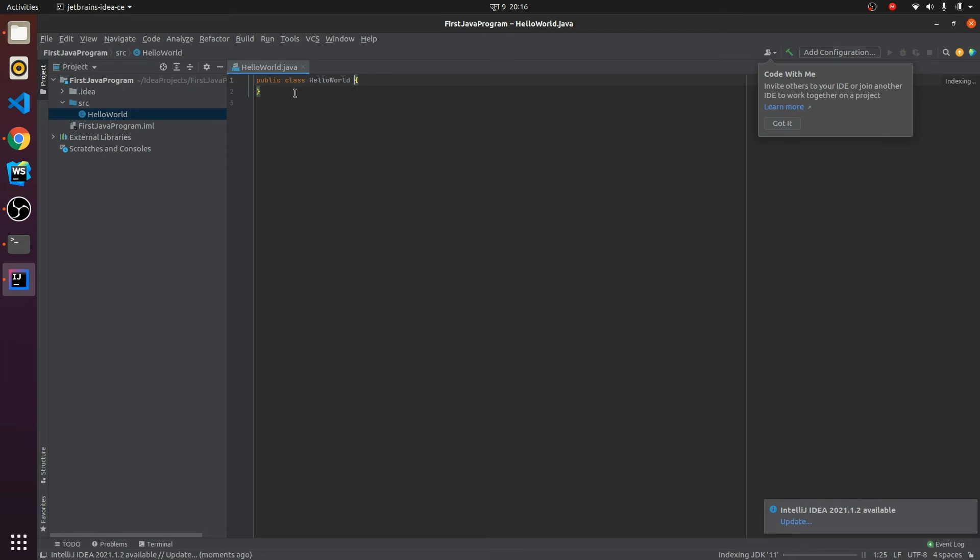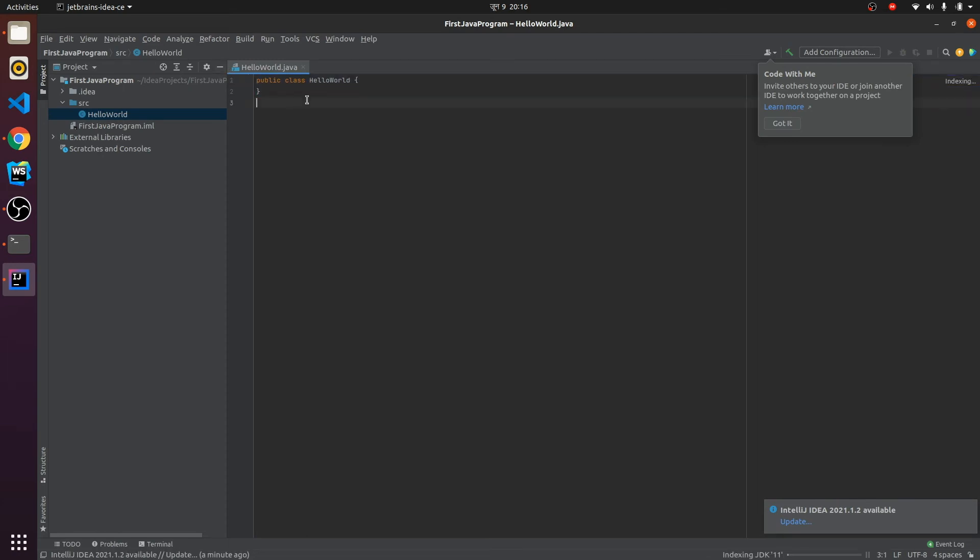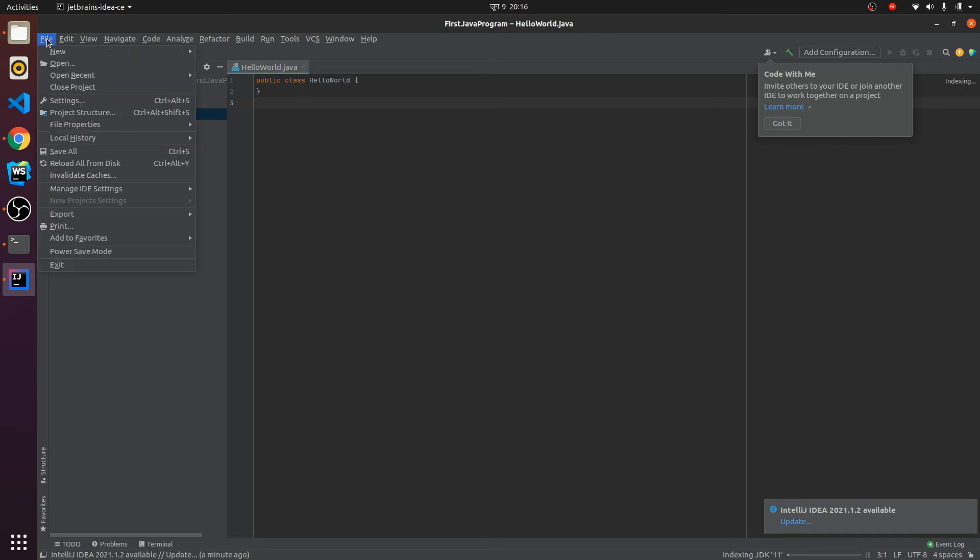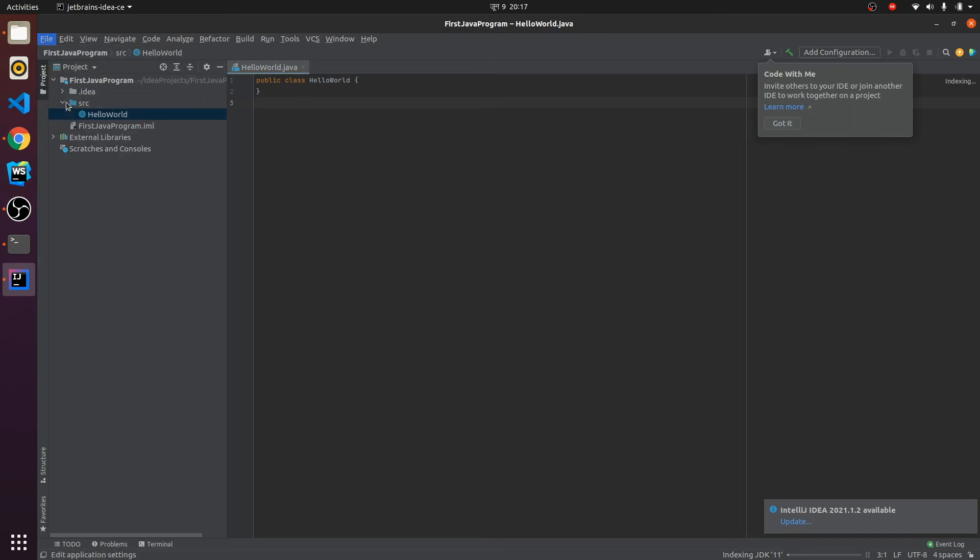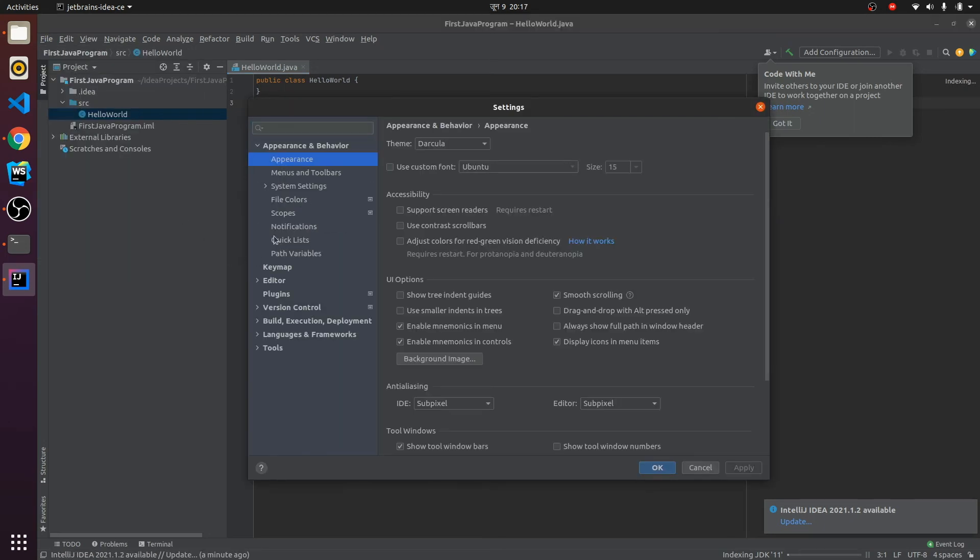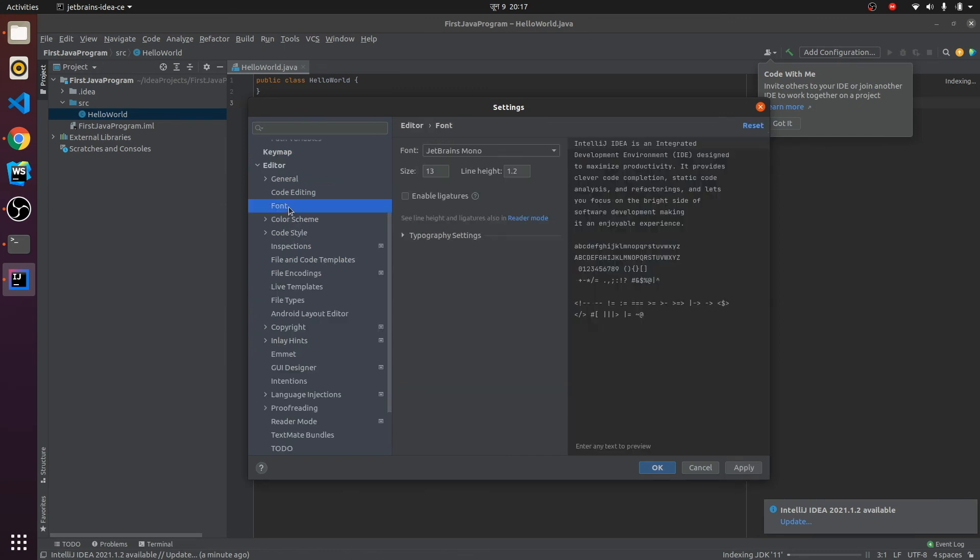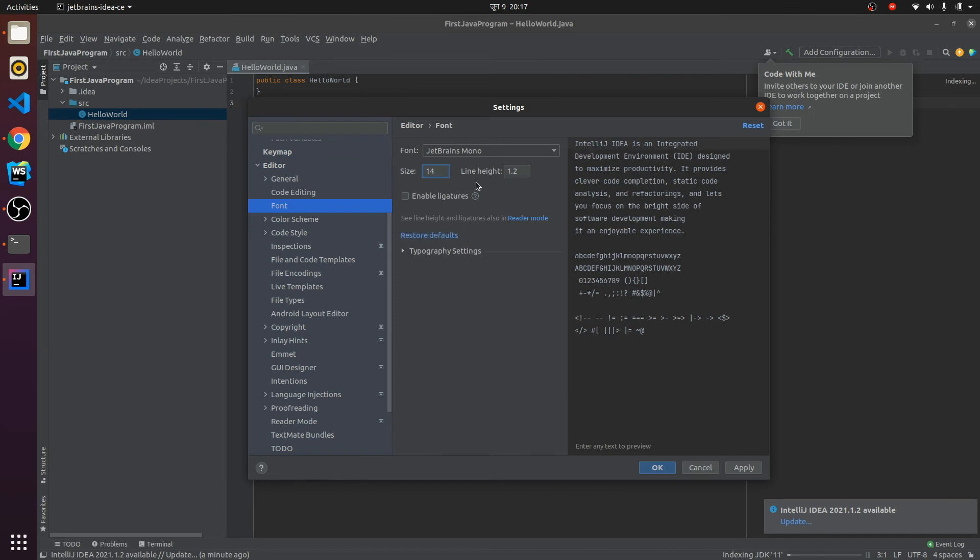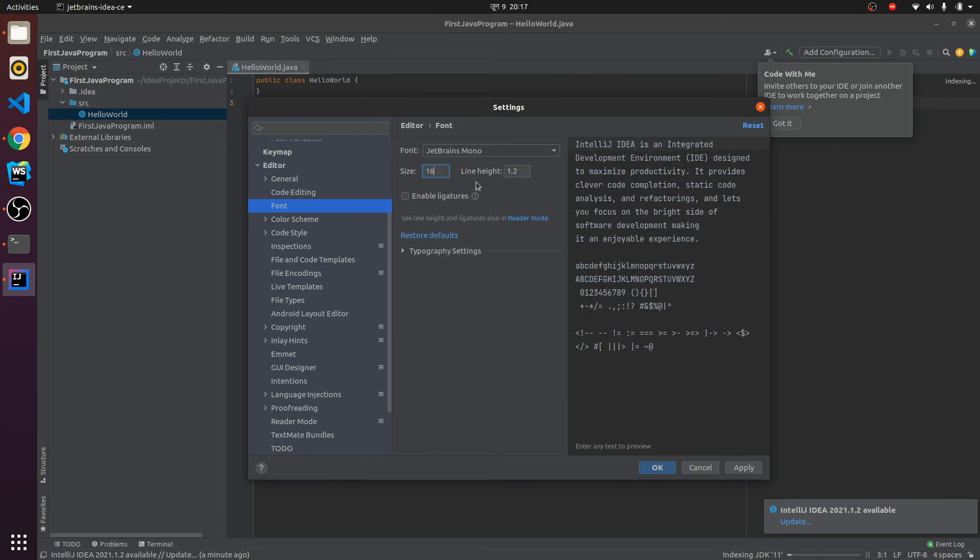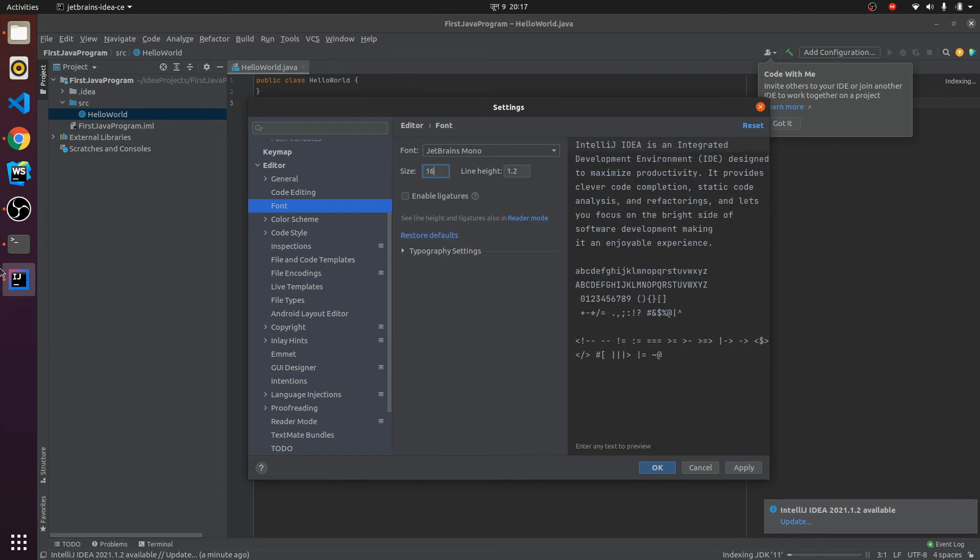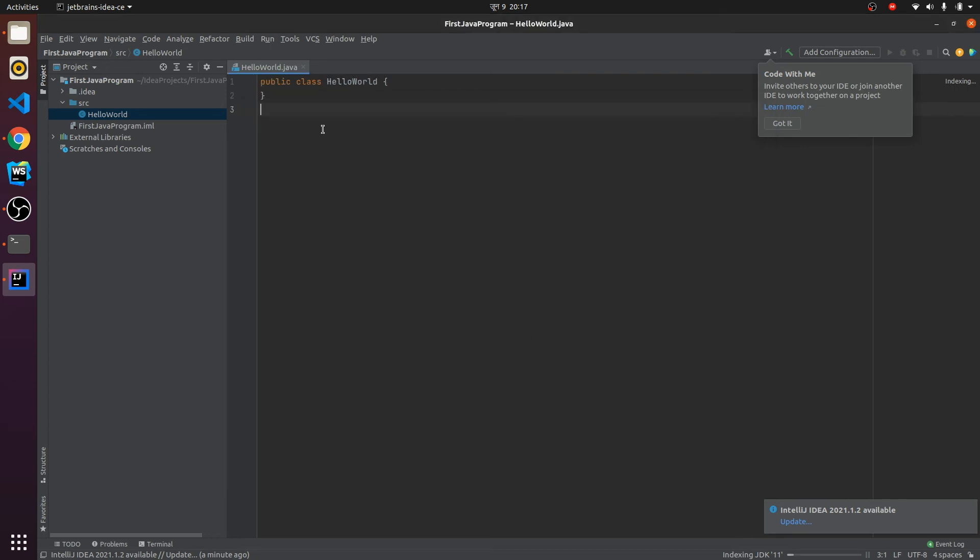If you want to increase the font size, you can go to Settings. Here you can find Editor, and if you see here you can find Font. Just increase the font size. I will make it 16. This looks fine. If you click Apply and OK, this increases the font size.